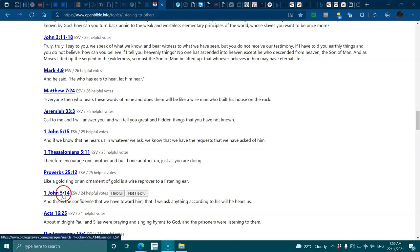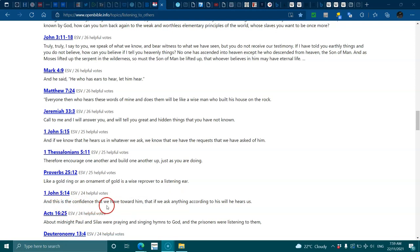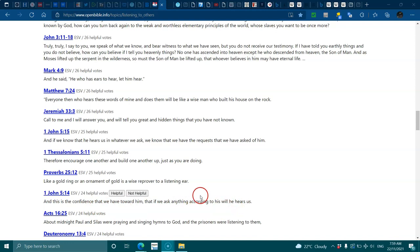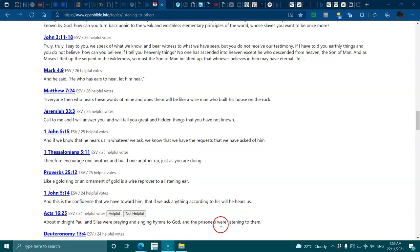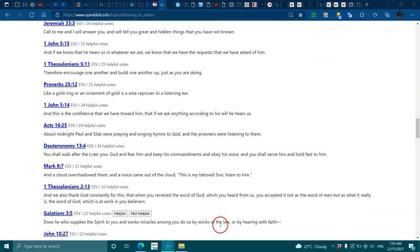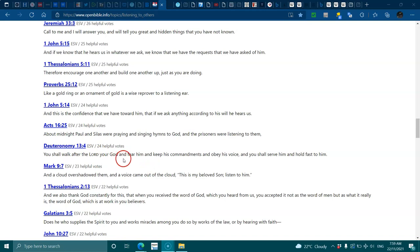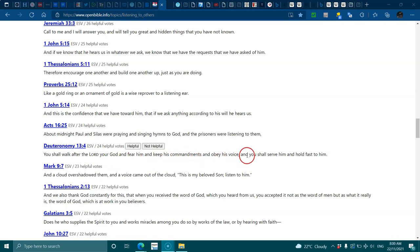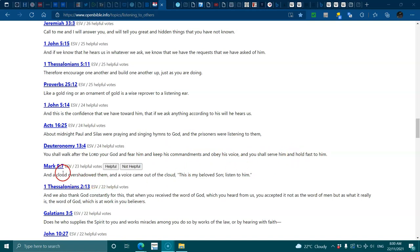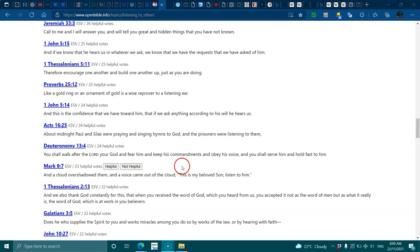Proverbs 25:12, like a gold ring or ornament of gold is a wise reproof to a listening ear. 1 John 5:14, this is the confidence that we have toward him, that if we ask anything according to his will he hears us. Acts 16:25, about midnight Paul and Silas were praying and singing hymns to God and the prisoners were listening. Deuteronomy 13:4, you shall walk after the Lord your God and fear him and keep his commandments.